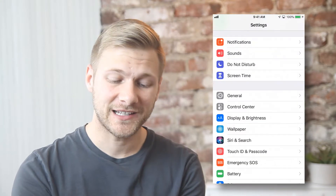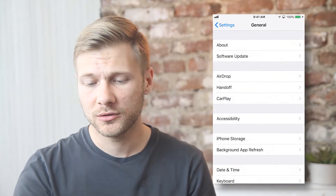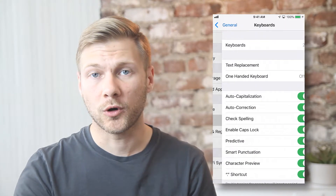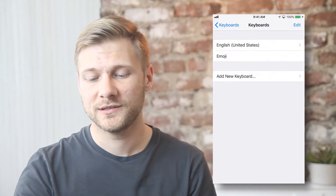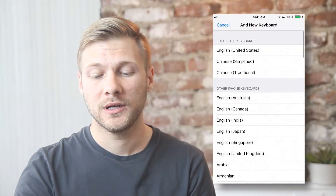So now let's talk about how to set up Chinese input method on your iPhone. You're going to want to go into Settings, then to General, Keyboard, Keyboards, and then Add New Keyboard.